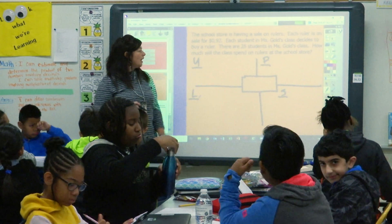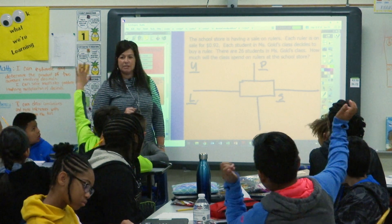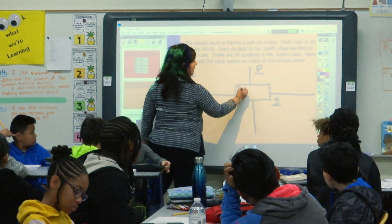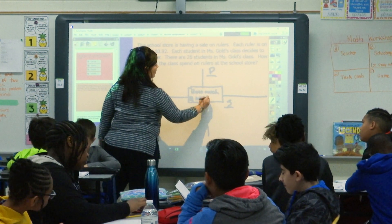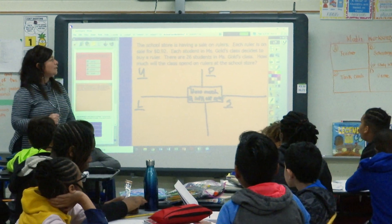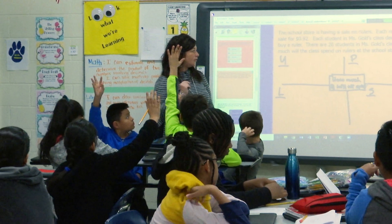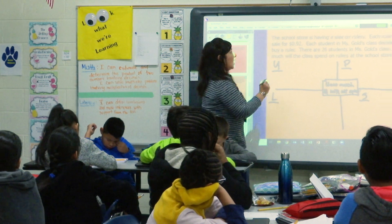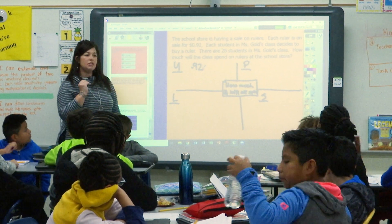So let's figure out what is the question that we are trying to find out. What are we trying to answer? Daniel. Yes, how much money will the class spend? So which parts of the problem do we already understand? What do we already know? Farooq — do we already understand that every ruler is equal to 92 cents? Okay, every ruler is 92 cents. Can I say it is 92 cents per ruler?